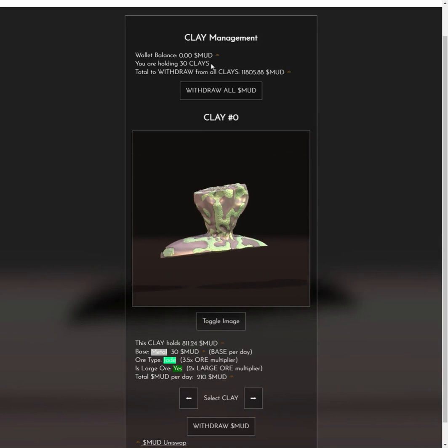You'll see how many clays you're holding and there's a withdrawal button as well. If you're holding a lot of clays — like 30 here at the moment — the withdrawal button costs quite a bit of gas.